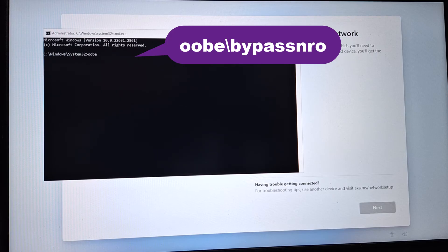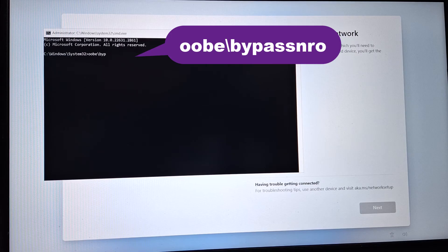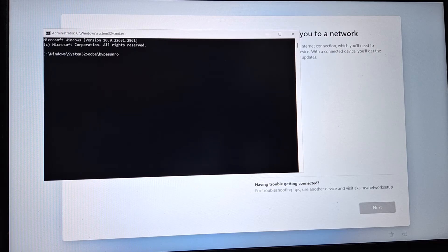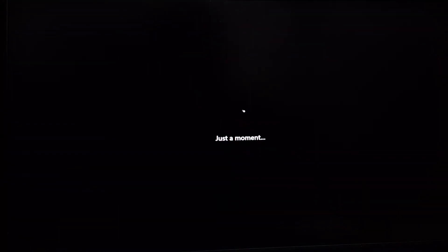The command is 'oobe\bypassnro' — type it out and then press Enter. The command will also be available in the description below so you can directly copy and paste it, or type it manually like I did.